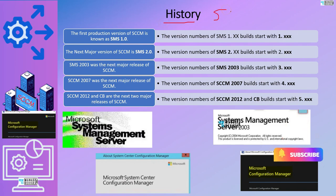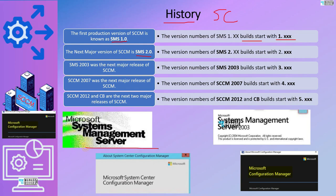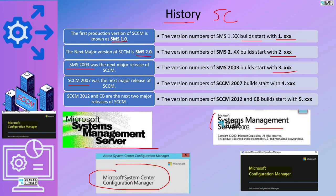The history of SSCM started with SMS 1.0 and a build version of 1.something. The next version was SMS 2.0 — System Management Server — with a build version of 2.something. Then came SMS 2003, Microsoft System Management Server 2003, with a version number of 3.something. After that, SSCM 2007 was released — that is where SSCM came into the picture. At that time SSCM was part of System Center products, which is why it was named Microsoft System Center Configuration Manager. The version number was 4.something.